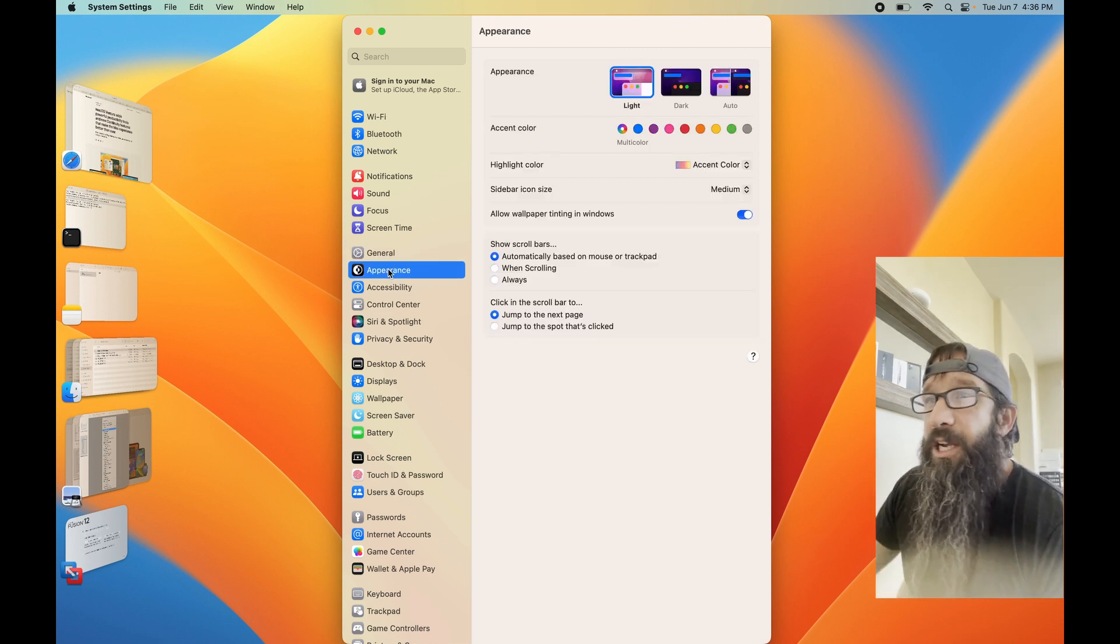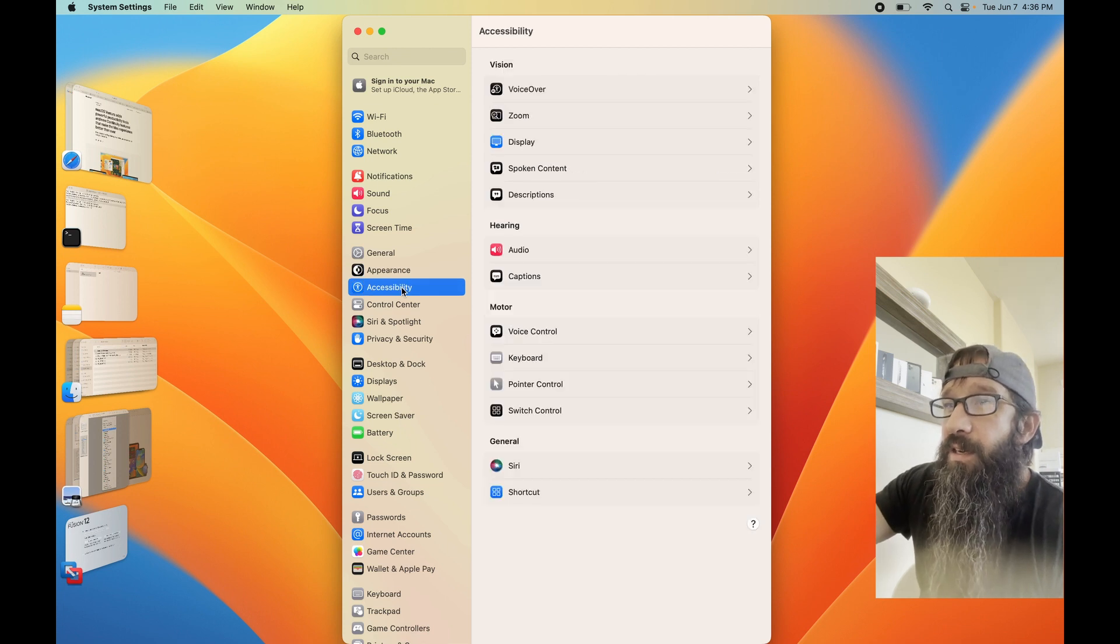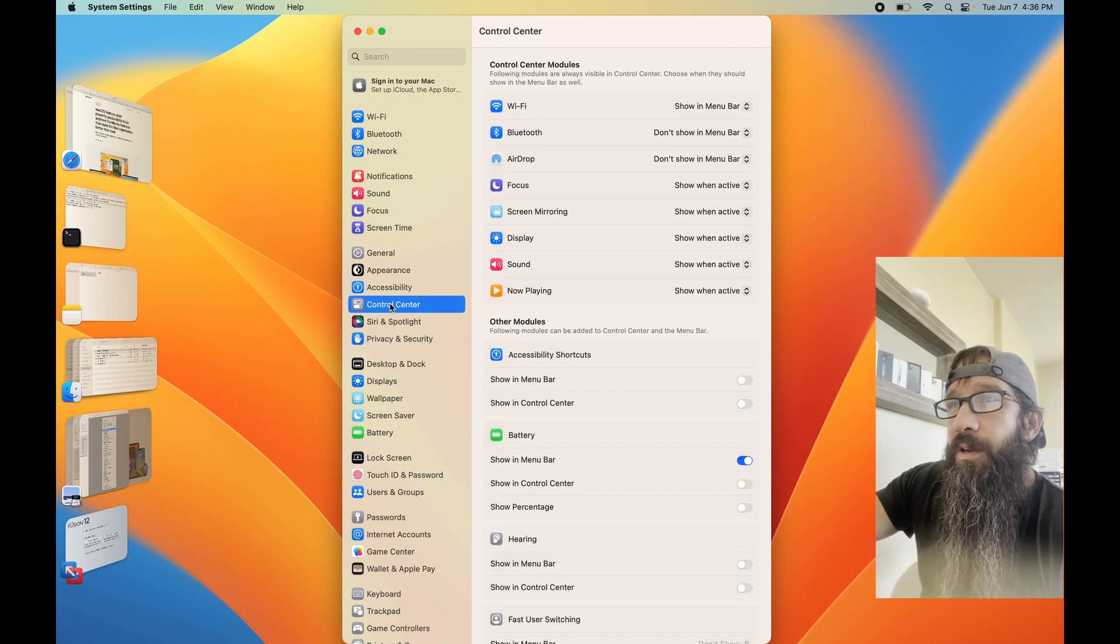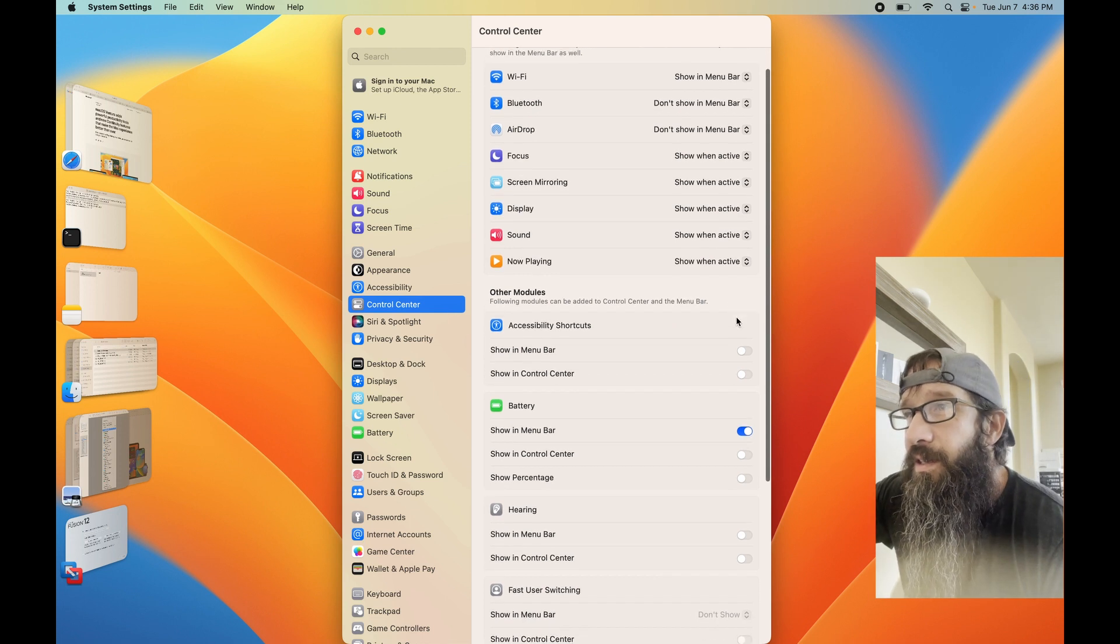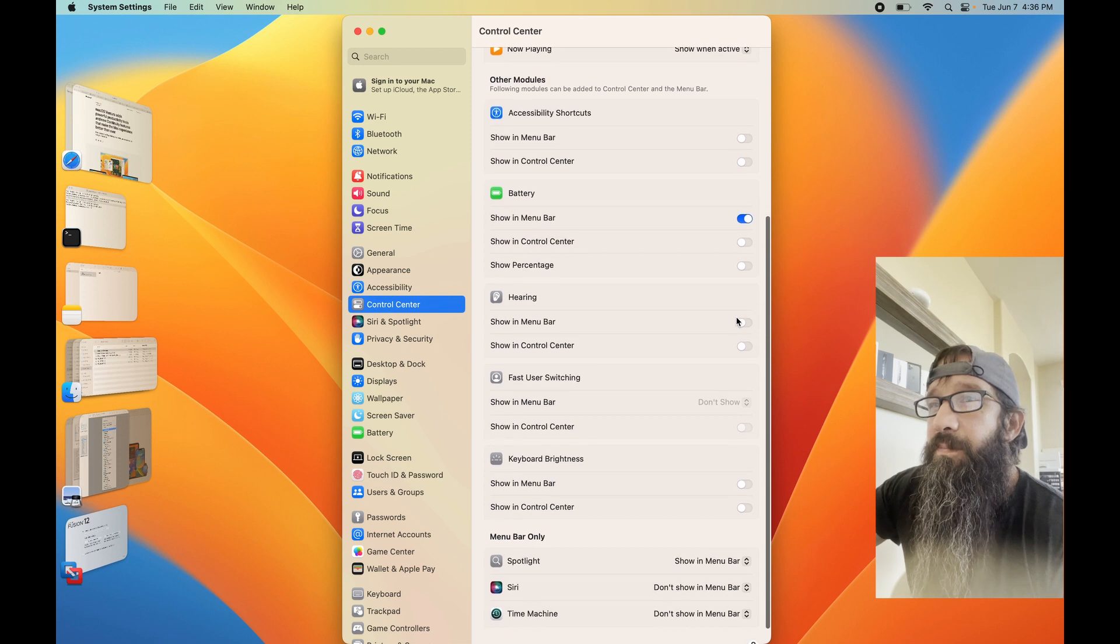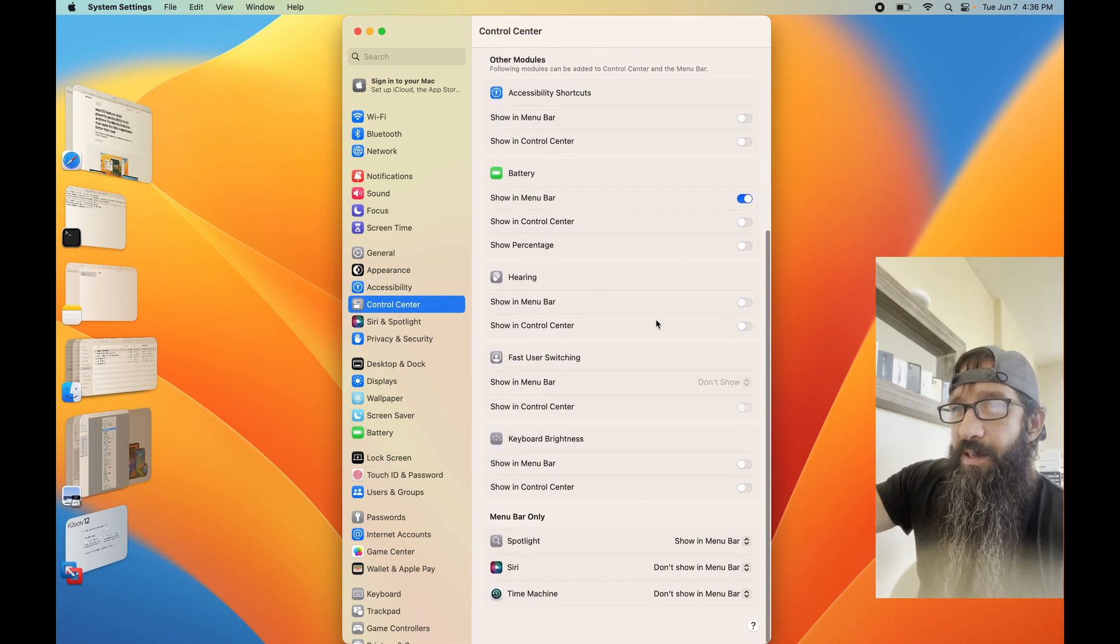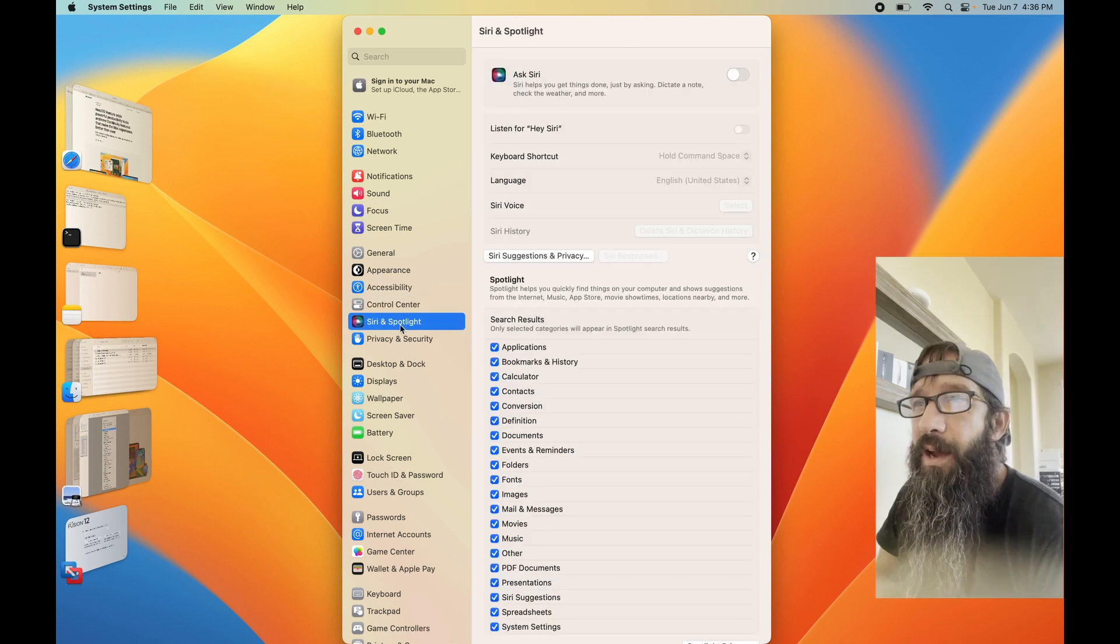And then we've got Appearance, Accessibility. I don't want to really go through all of them. Control Center. Siri and Spotlight.